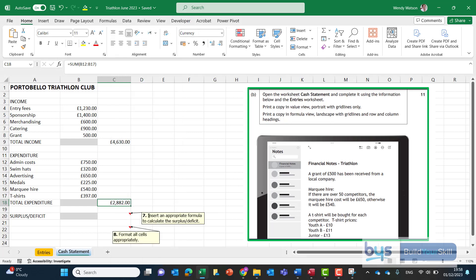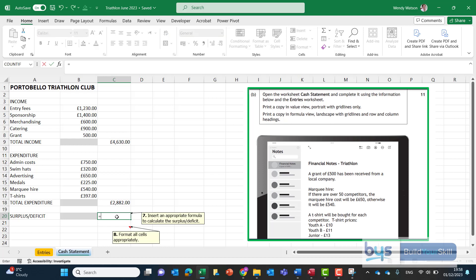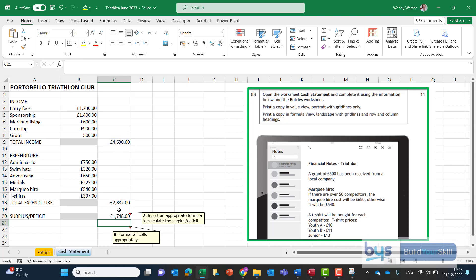Number 7 insert an appropriate formula to calculate the surplus or deficit well that's just simply saying income minus expenditure what we're left with. So in cell C20 equals the income minus the expenditure. Click on enter and that's what we're left with.